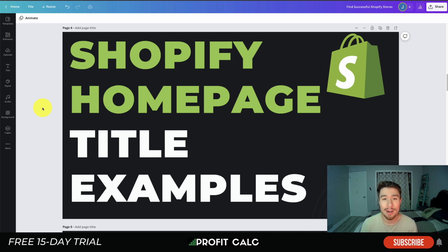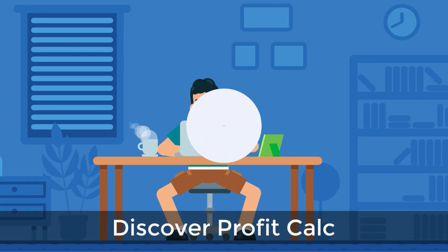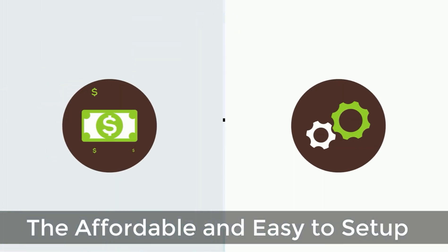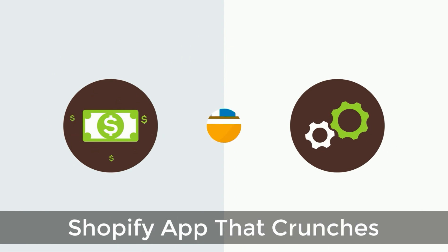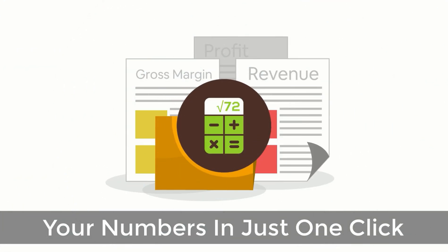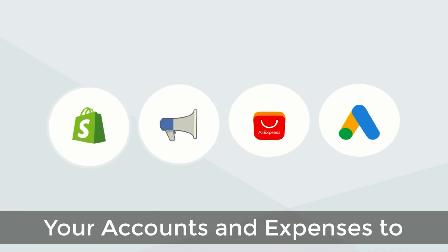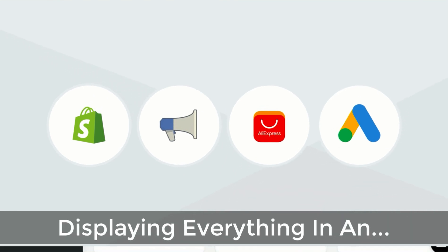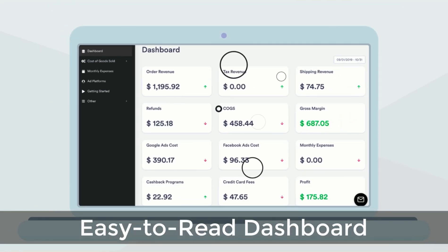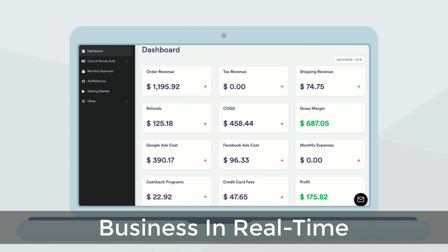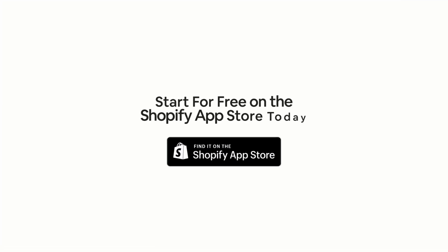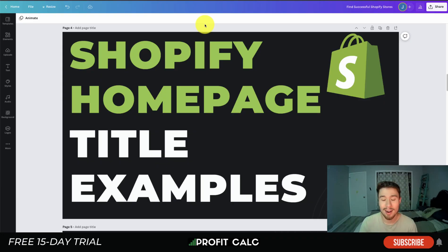Profit Calc is available on the Shopify App Store with a 15-day free trial, and there's a link in the description below. It's an affordable and easy-to-set-up Shopify app that crunches your numbers in just one click. It automatically syncs with all your accounts and expenses to calculate your profit, displaying everything in an easy-to-read dashboard so you understand your business in real time. Start for free on the Shopify App Store today.